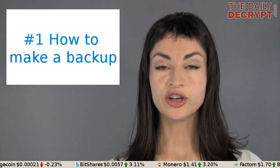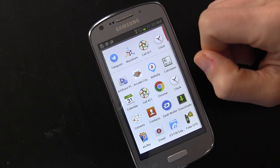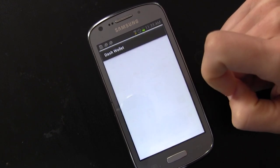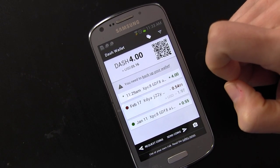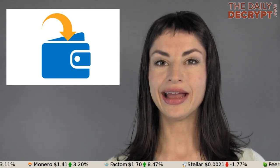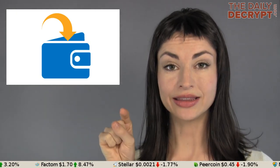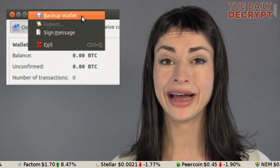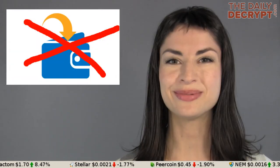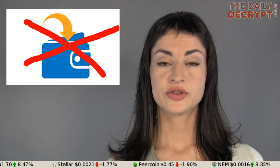The kind of backup your wallet generates depends on the wallet you're using. Here is a mobile Dash wallet, and this particular wallet is kind enough to tell me I haven't made a backup yet. But take note that many different wallets for many different cryptos won't all tell you that. Sometimes you have to go looking — comb around the wallet until you find the option. And if it doesn't give you that option, you probably don't want to be using that wallet anyway.